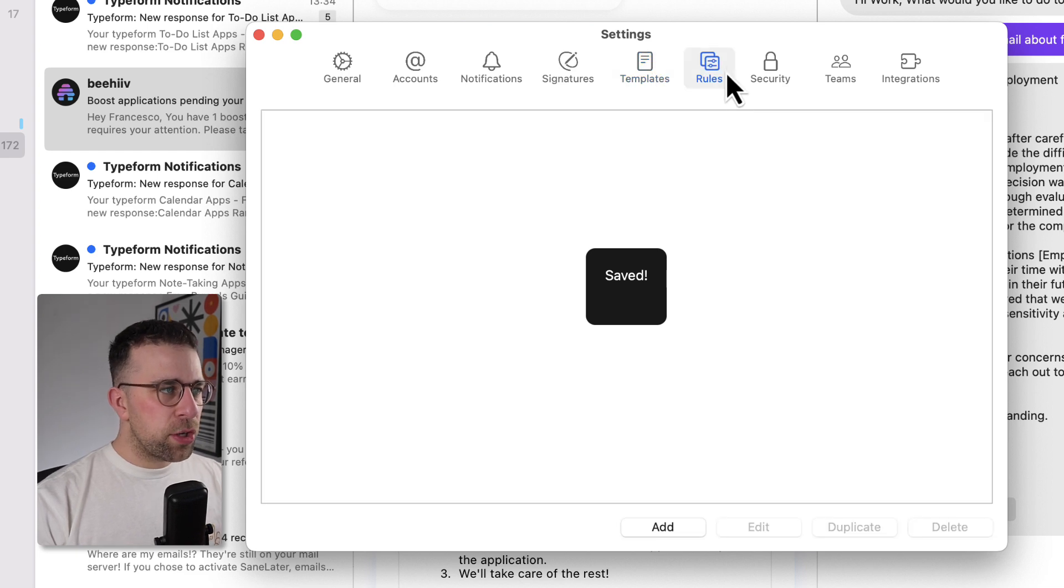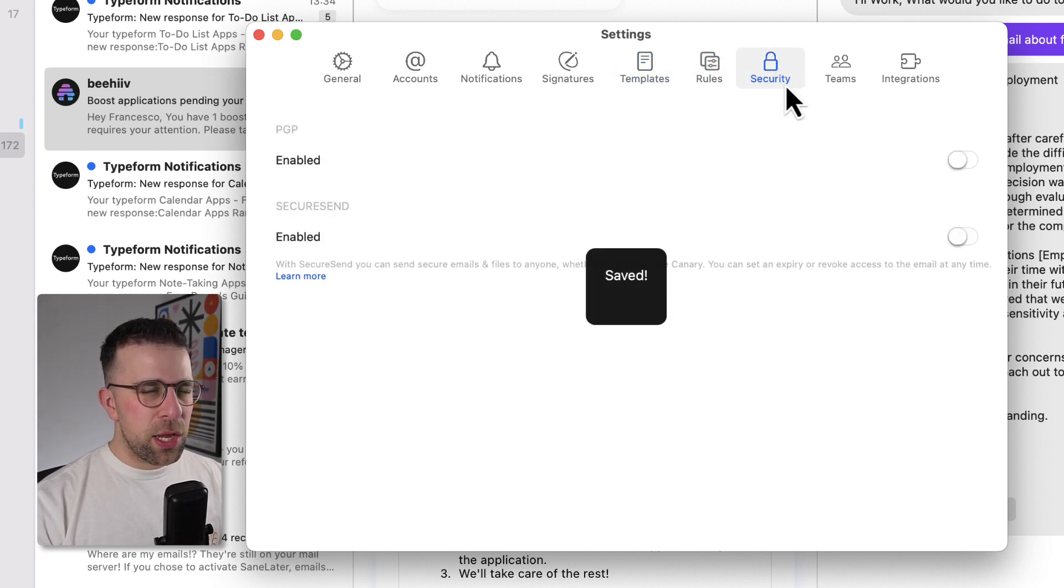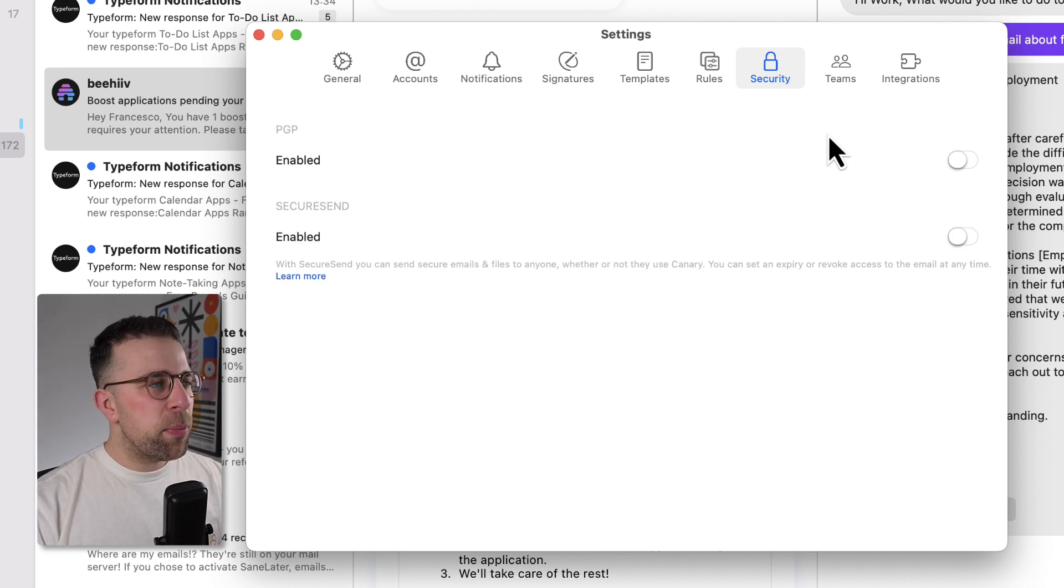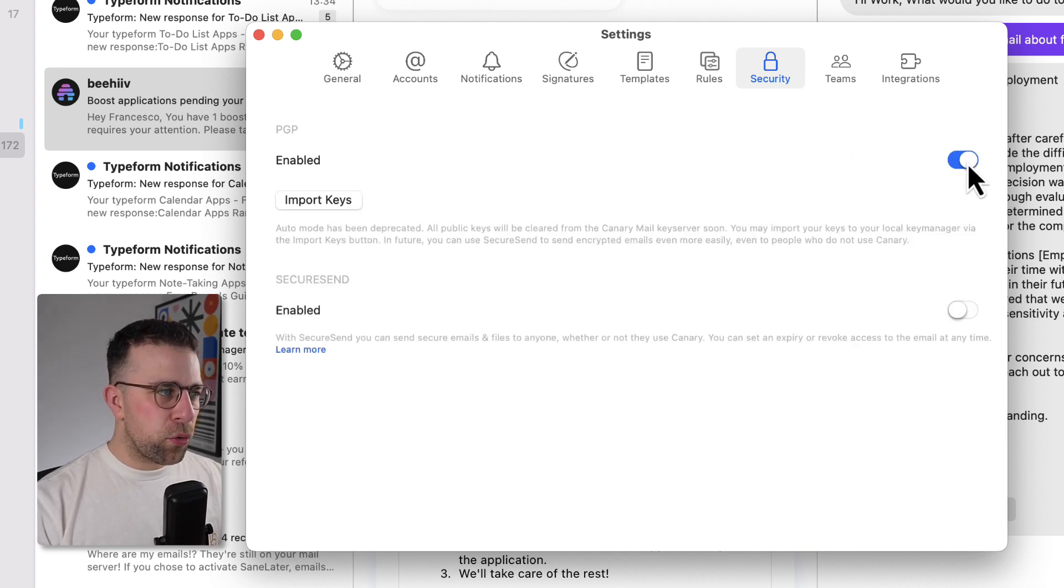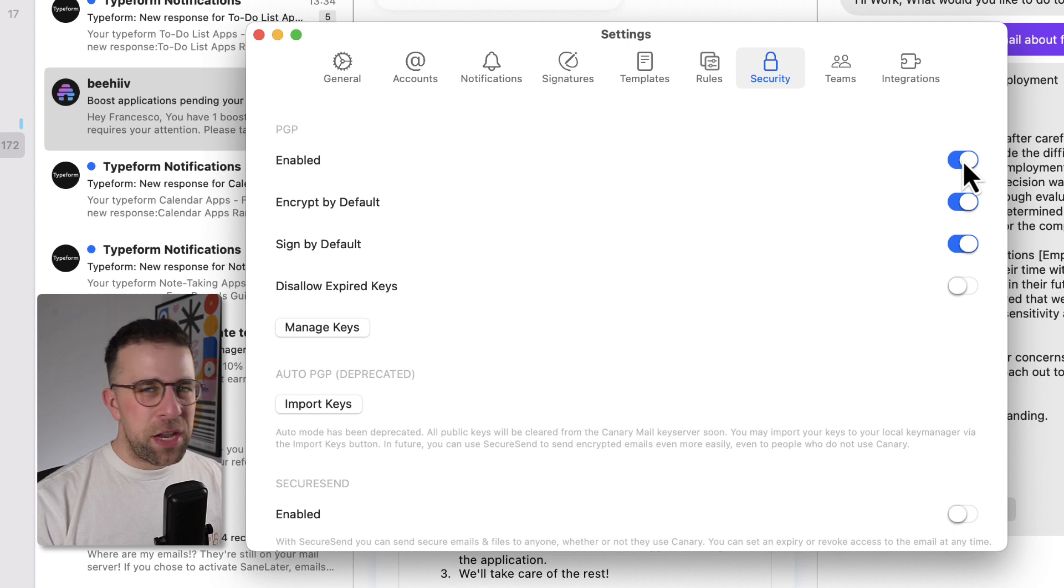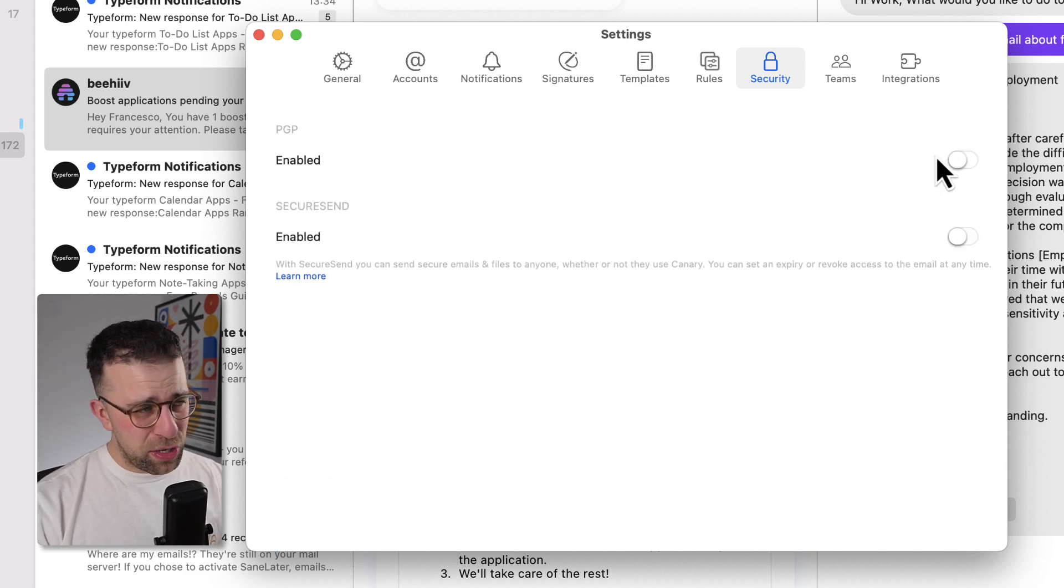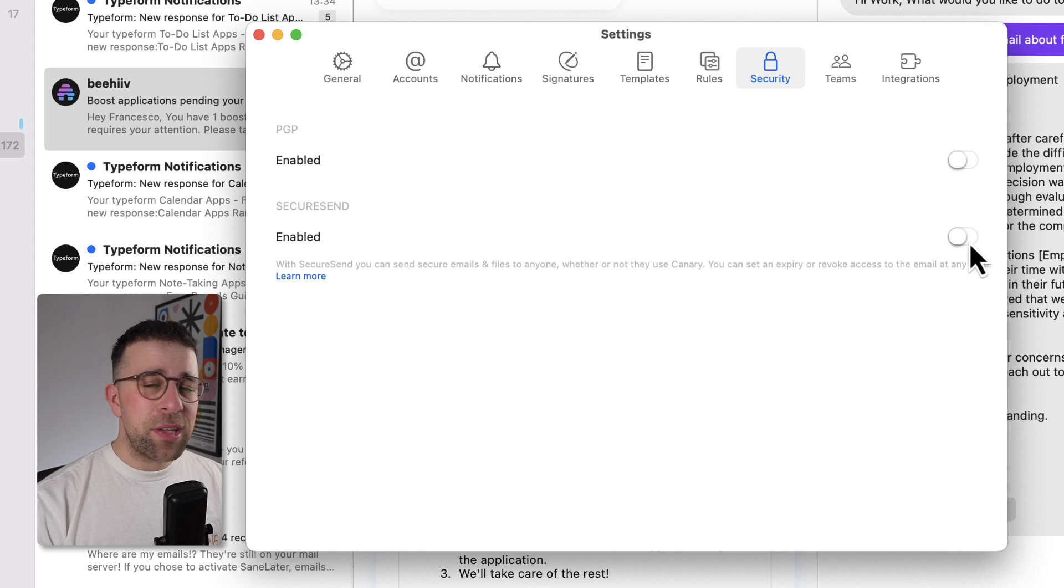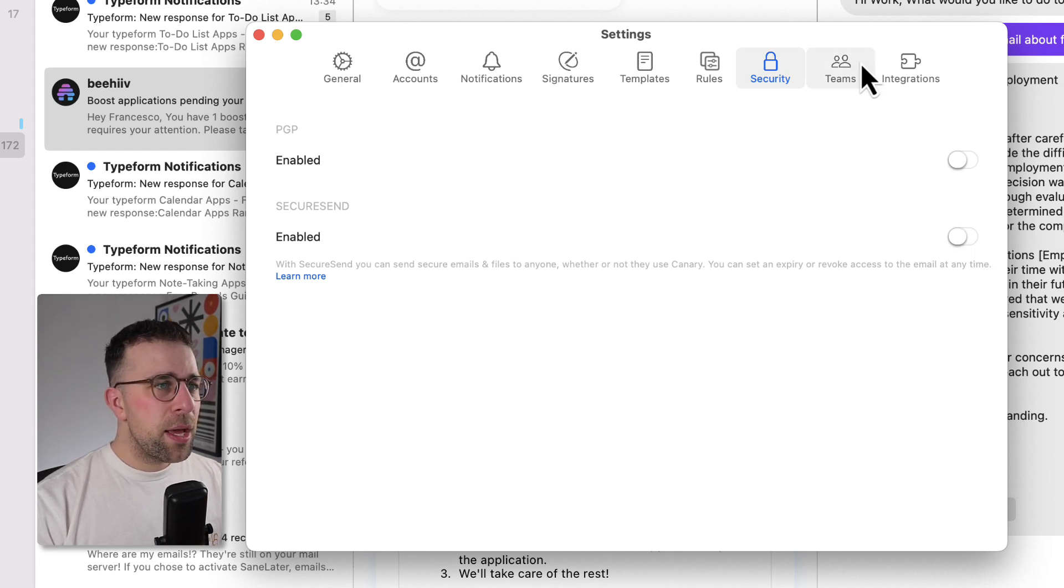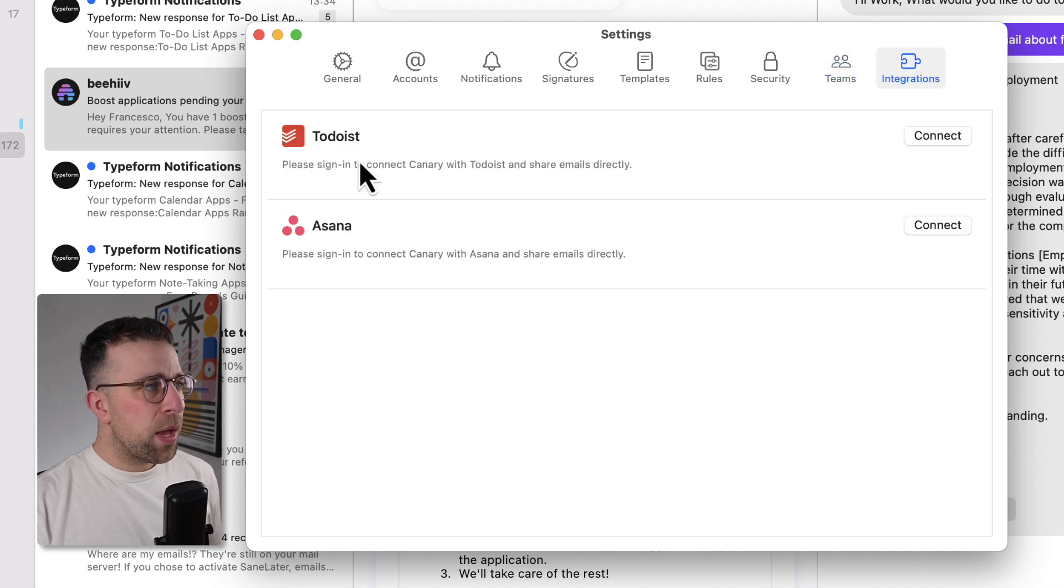Rules, security, and there's something called PGP here, which means pretty good privacy. I thought it meant something much more smart than that, but you are able to access that, which means it's encrypting. But it's worth exploring what that is, because I'm not a security expert. But there is secure send, which means any files are sent, that means that it's processed through secure send. And you can connect your team and Todoist and Asana.